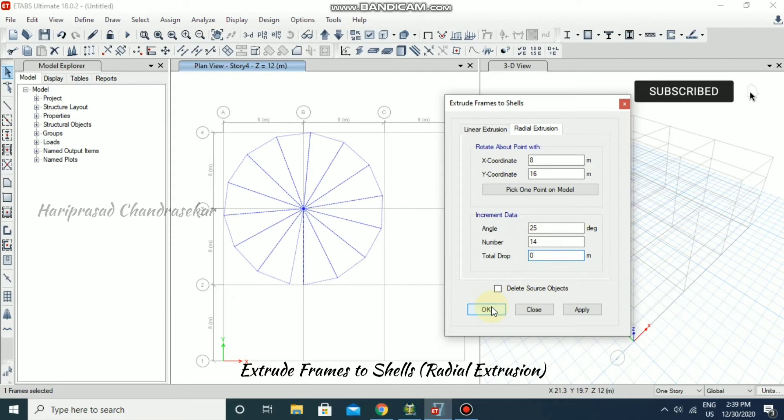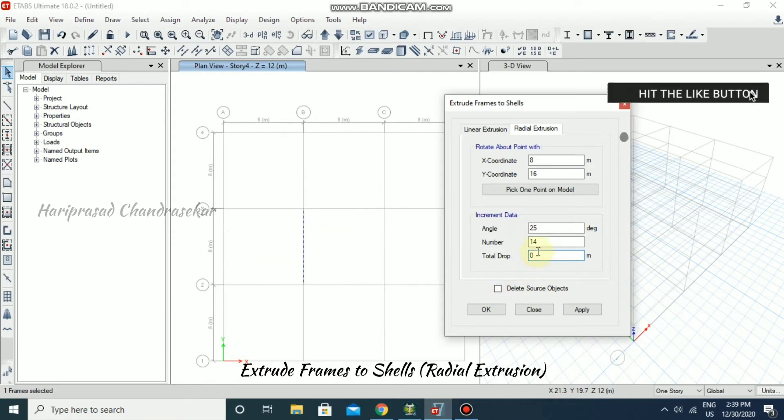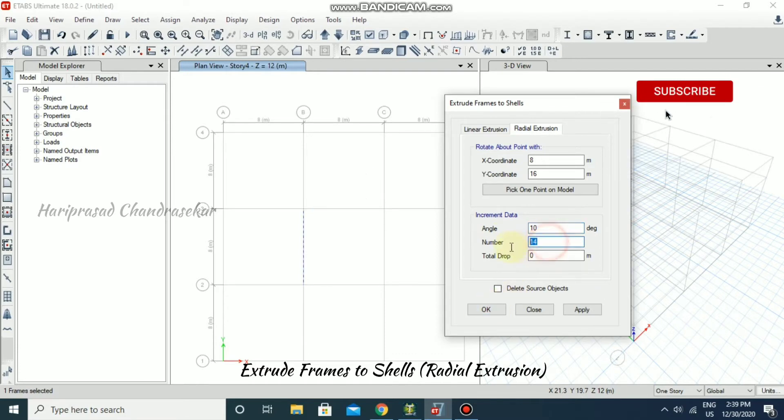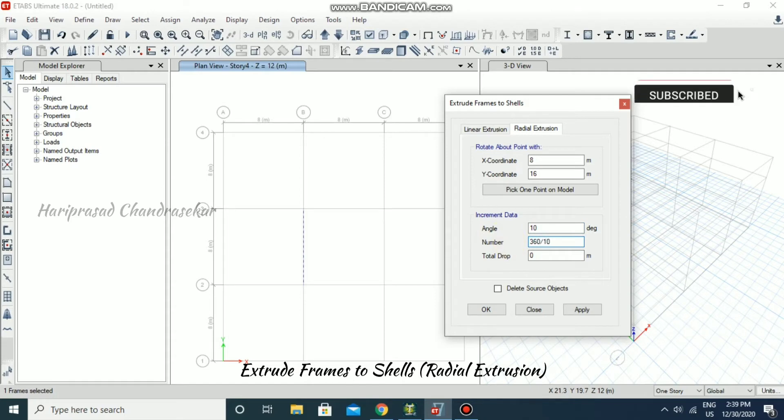This is what you will get. Otherwise, if you want 10, then 14 numbers, you can specify 360 divided by 10.